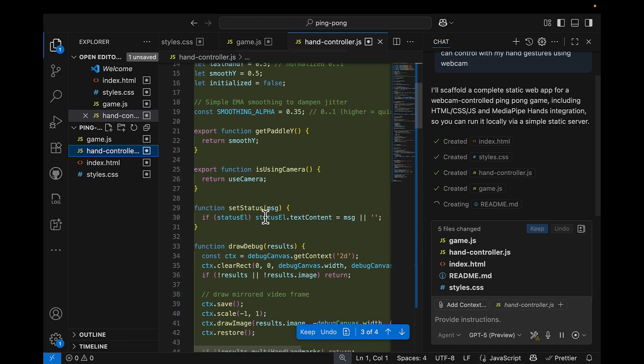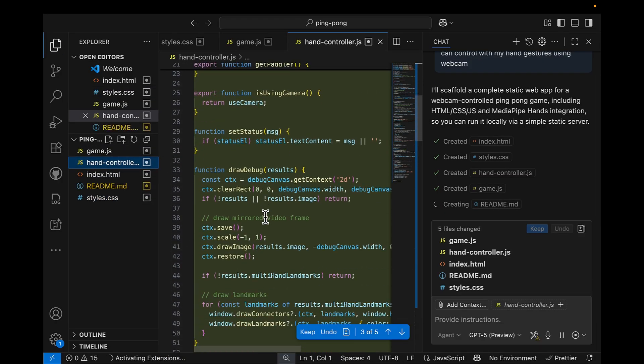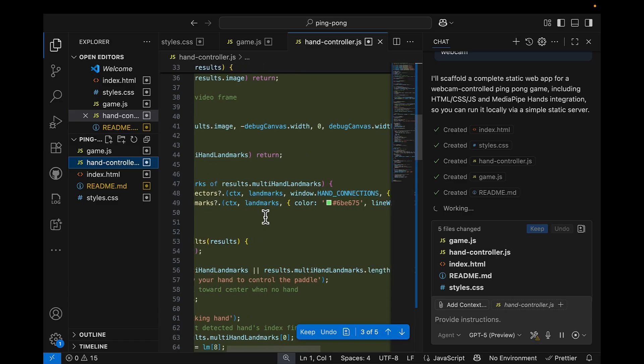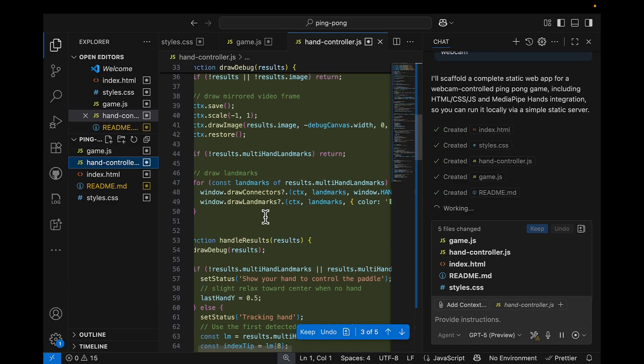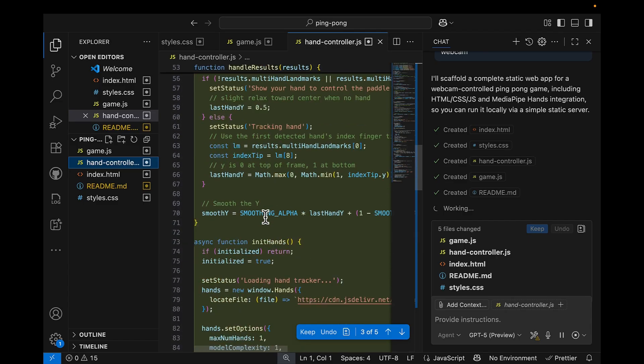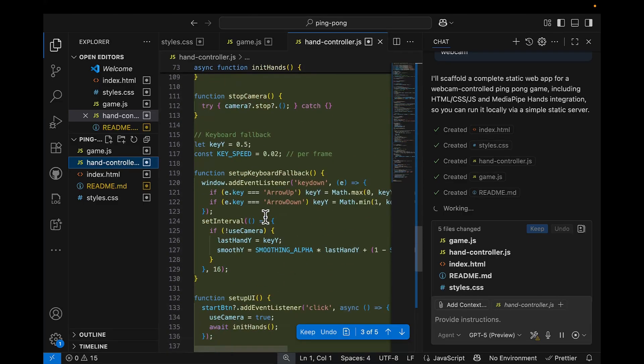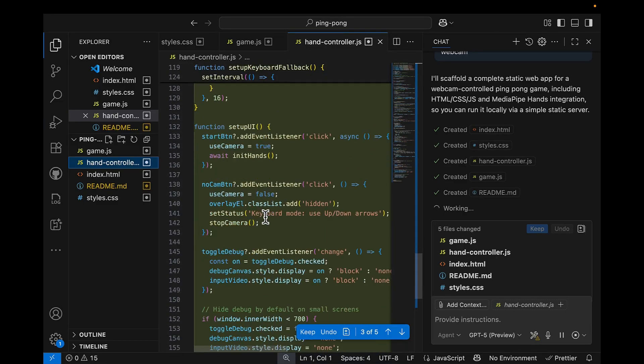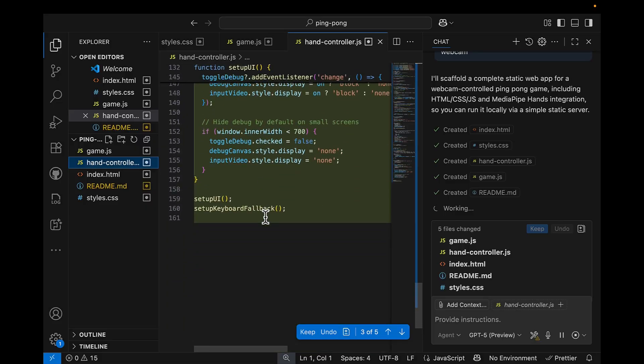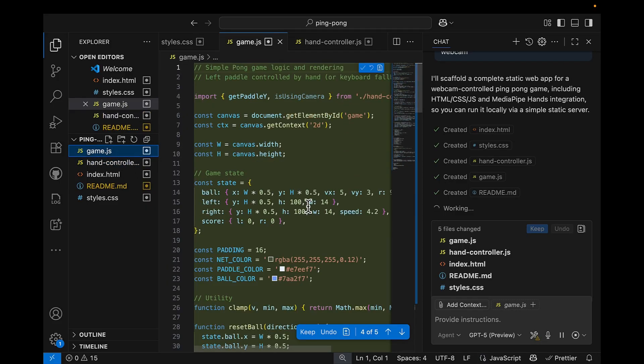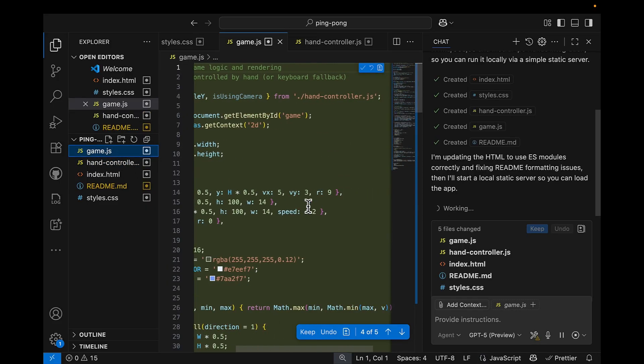Now Copilot is creating for us a controller for us to be able to use the hand gestures. And finally, we have game.js. This is the place where we have the game rules and states, all of the utility.